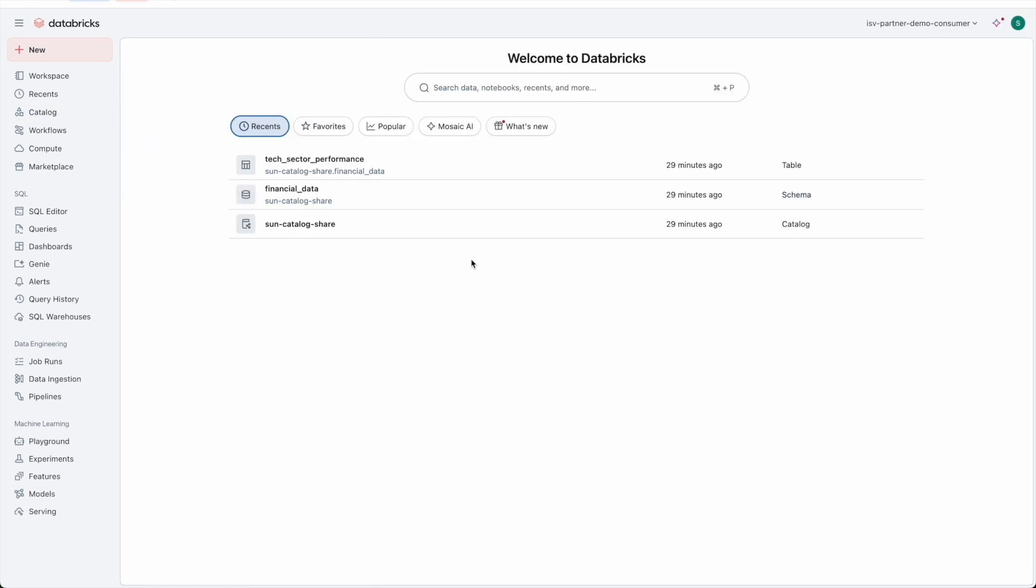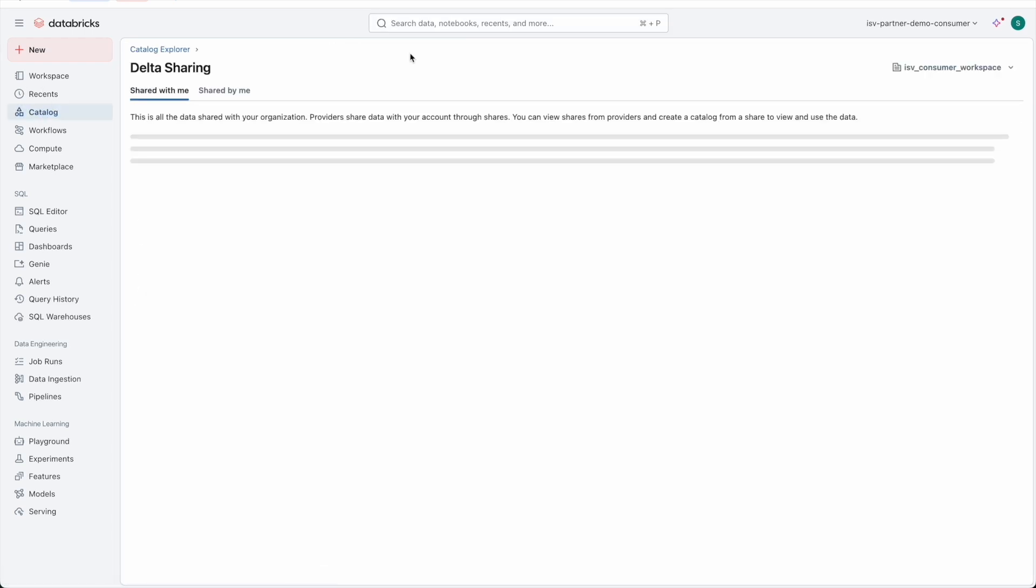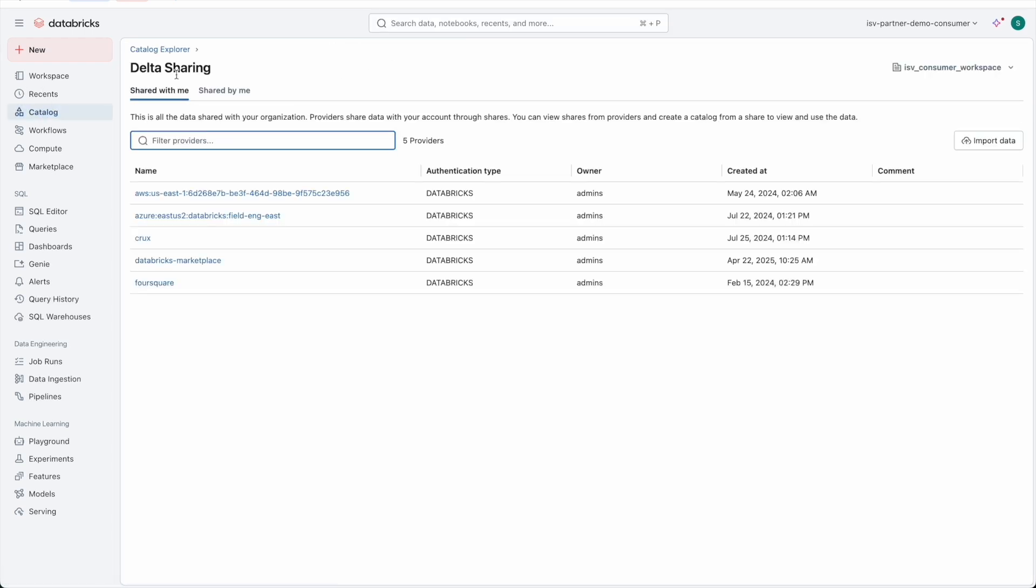Now let's switch to the recipient side, someone receiving this shared streaming table. Remember, this recipient is a Databricks user. I will head over to the Catalog, Data Sharing, and Share With Me page.